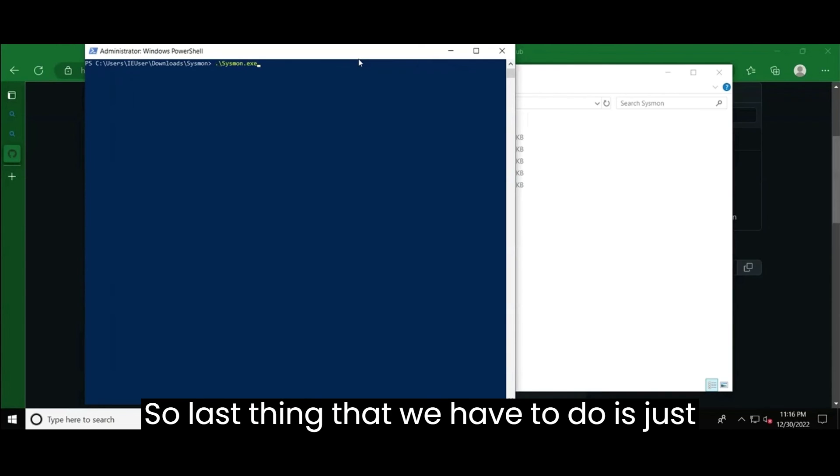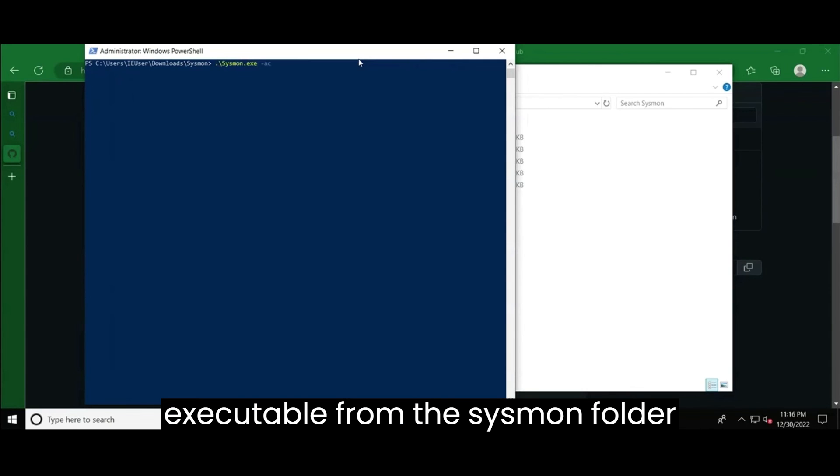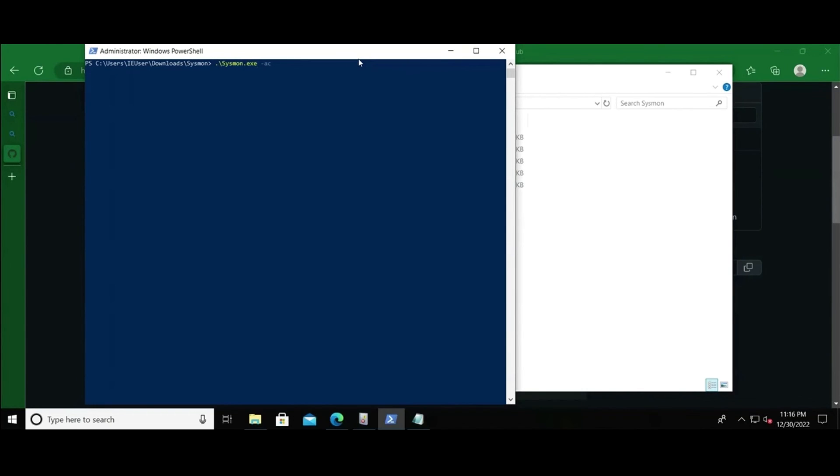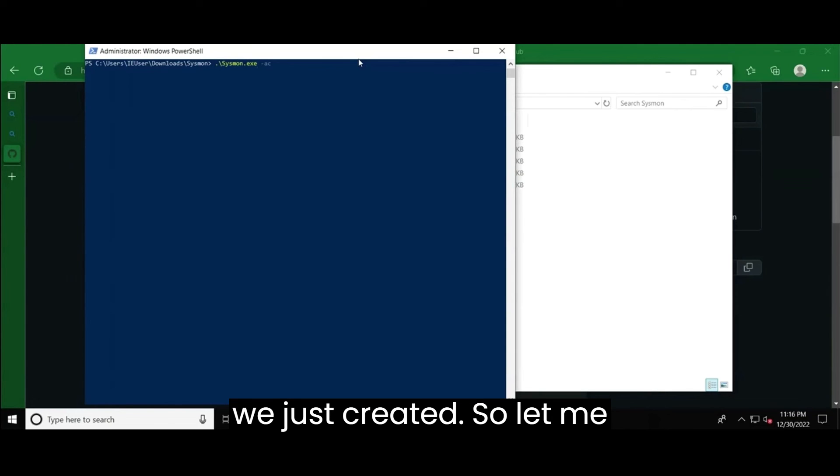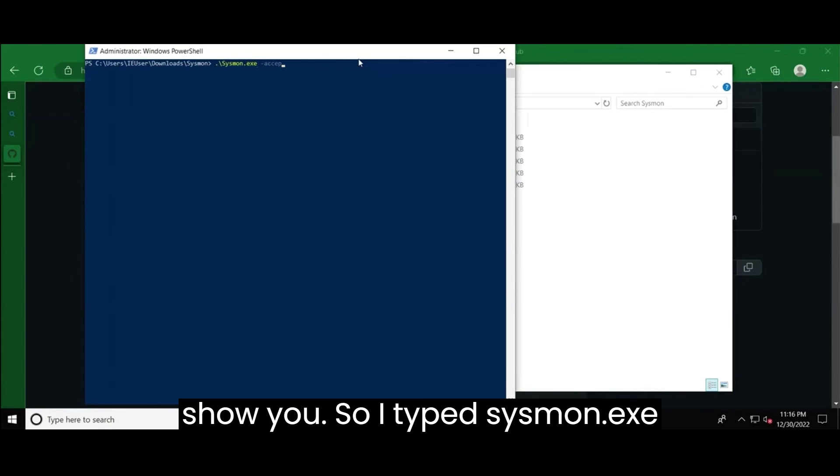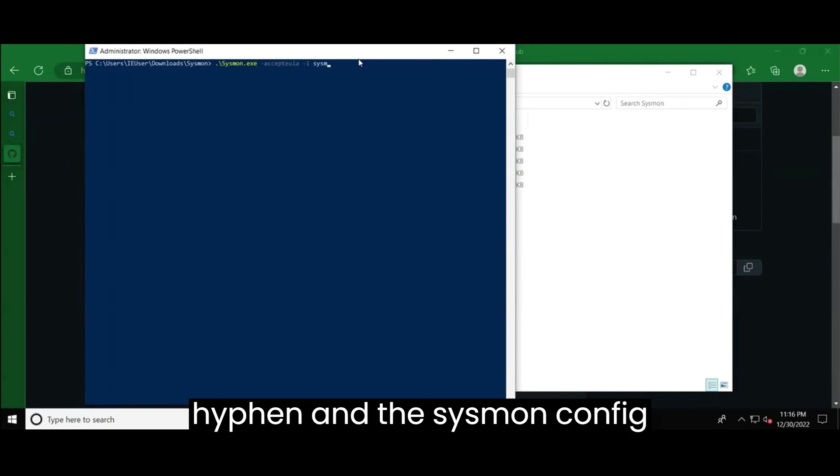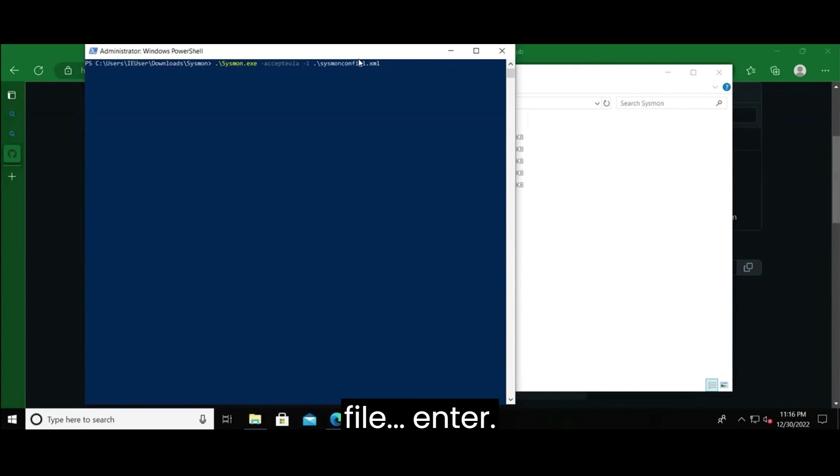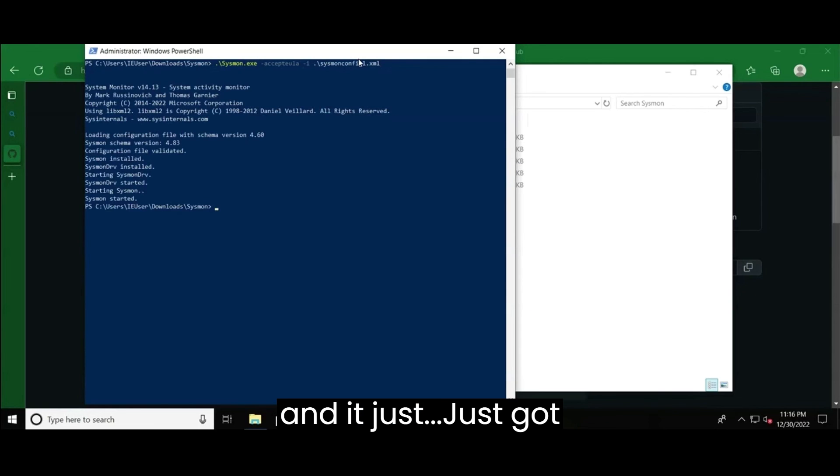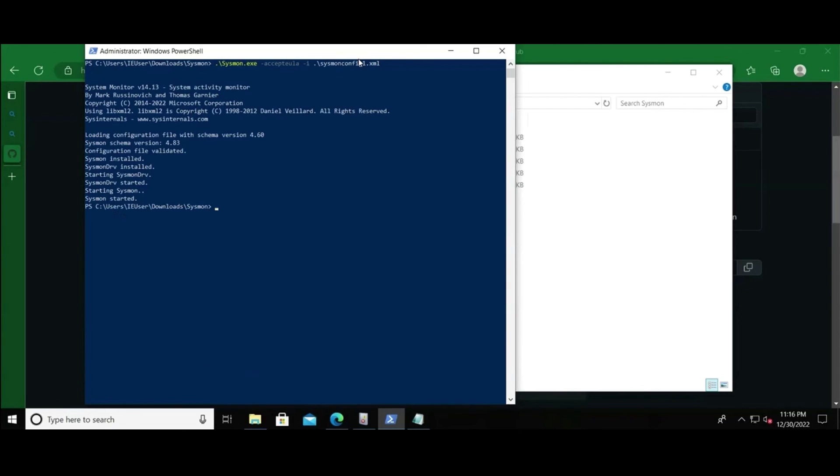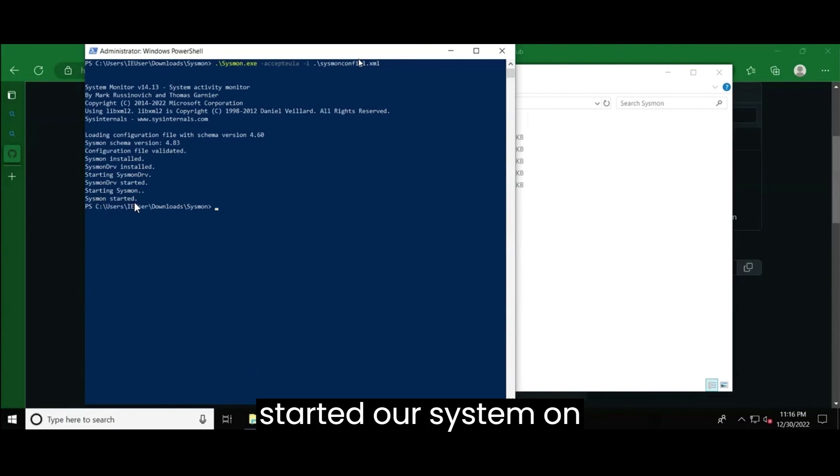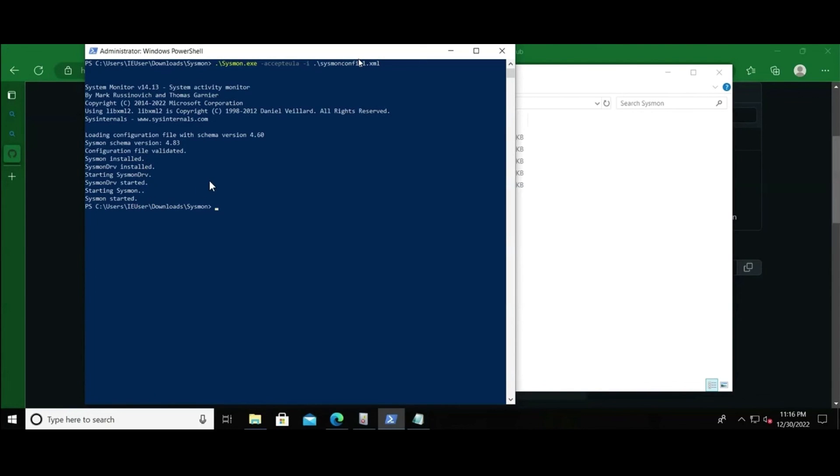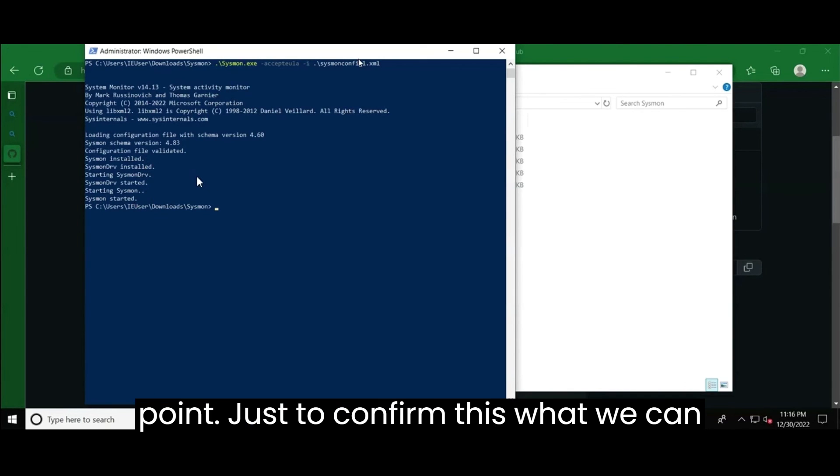So last thing that we have to do is just run the sysmon.exe executable from the sysmon folder with the configuration file that we just created. So let me show you. So I typed sysmon.exe accept EULA, hyphen I, and the sysmon config file, enter. And it just just got installed, right? So we can see, it is showing that sysmon has started, right? Our sysmon configuration is successful at this point.